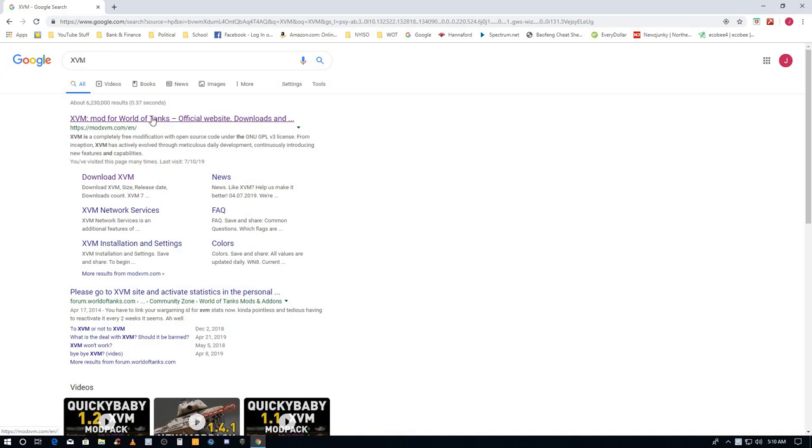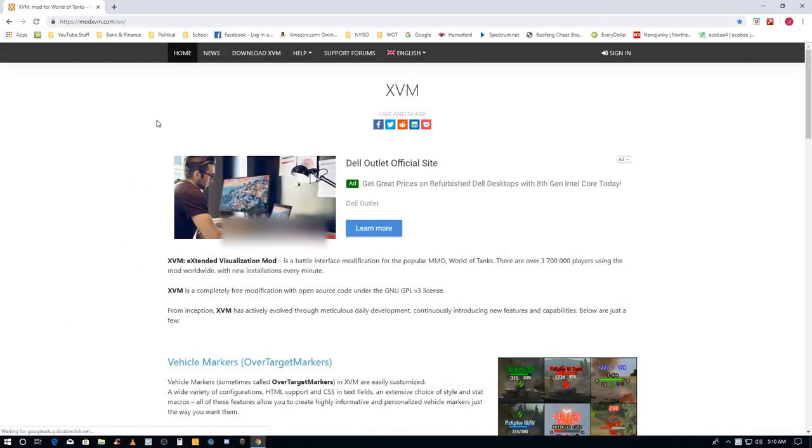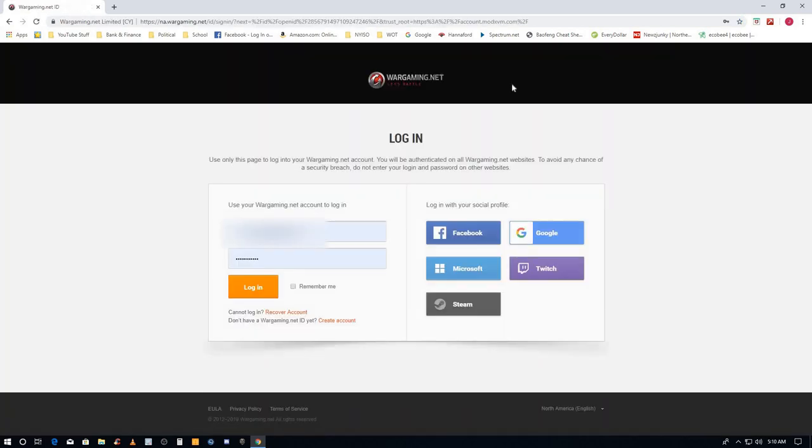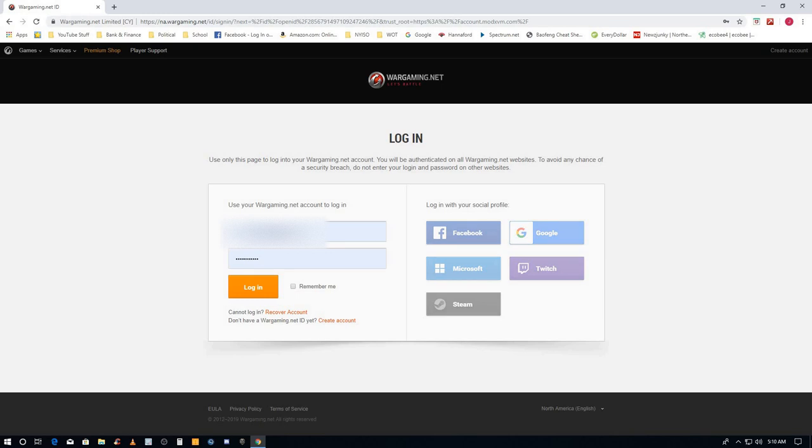Click that. Now I'm on the XVM website. First thing we need to do is sign in. Pick your area, we're in North America. This is my email and wargaming password, click login.